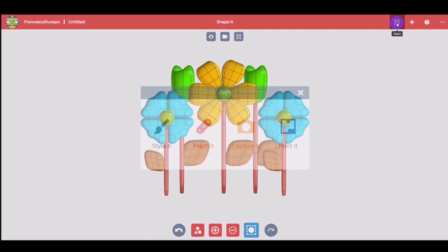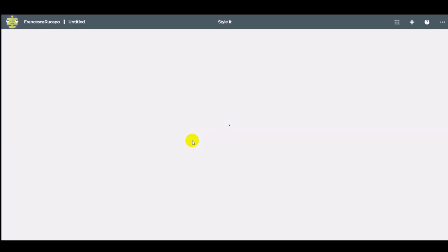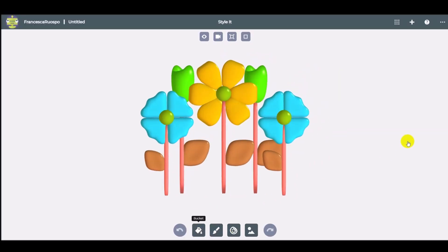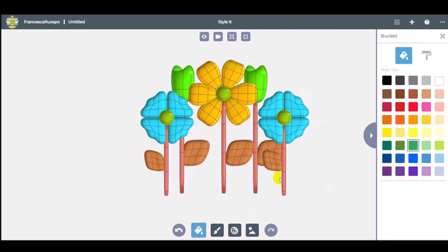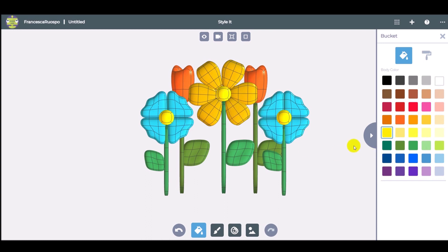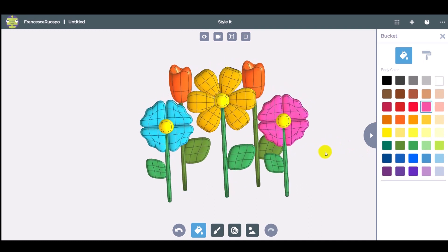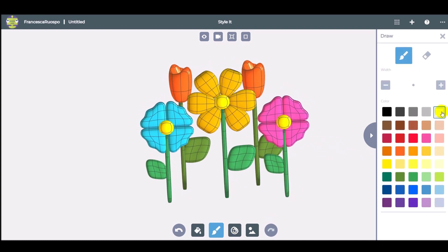The modeling is finished, now let's color the flowers. Let's go to the Stylic app. Use the bucket to color the shape. With the brush button you can draw and decorate.